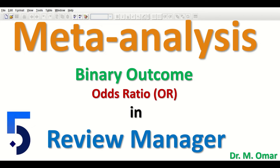In this video clip I will show you how to do meta-analysis in RevMan Review Manager on data extracted from research studies. The estimate of the effect size is binary, so the outcome is a binary outcome that has two levels in it. The estimate in this case is the odds ratio, abbreviated as OR.